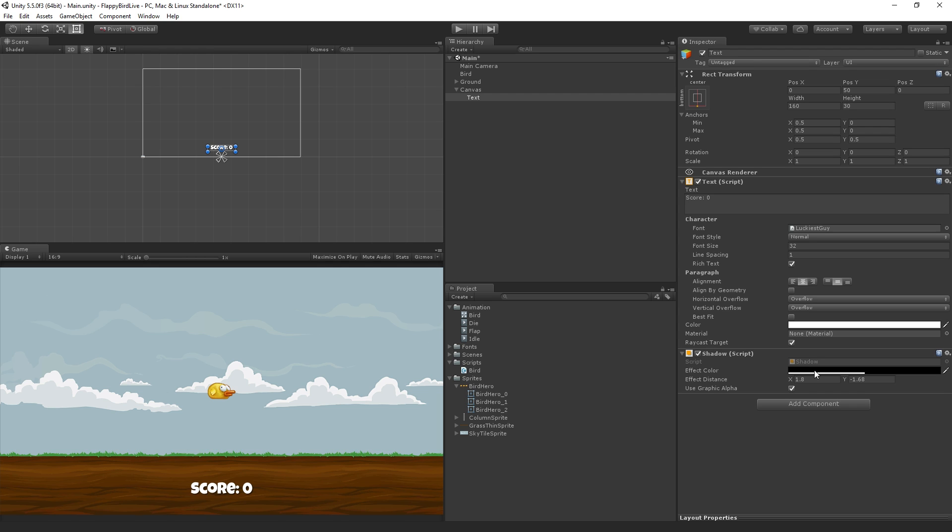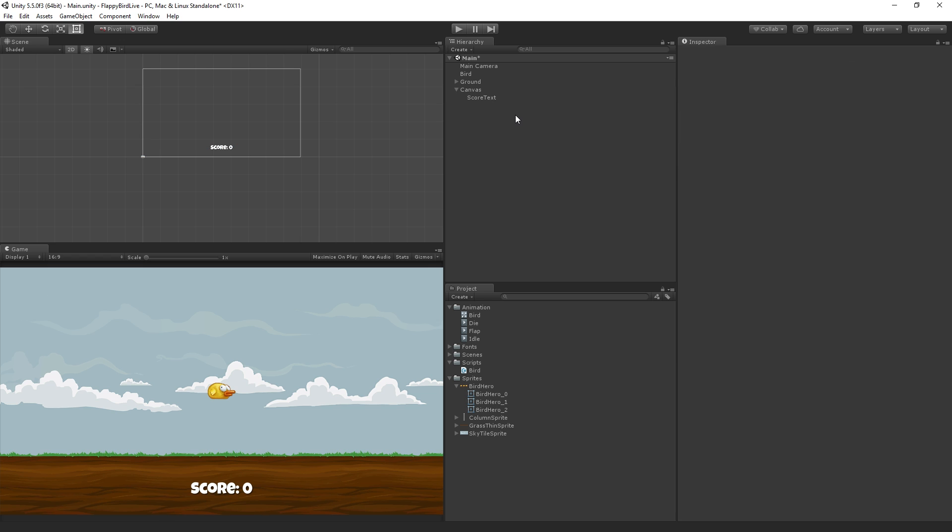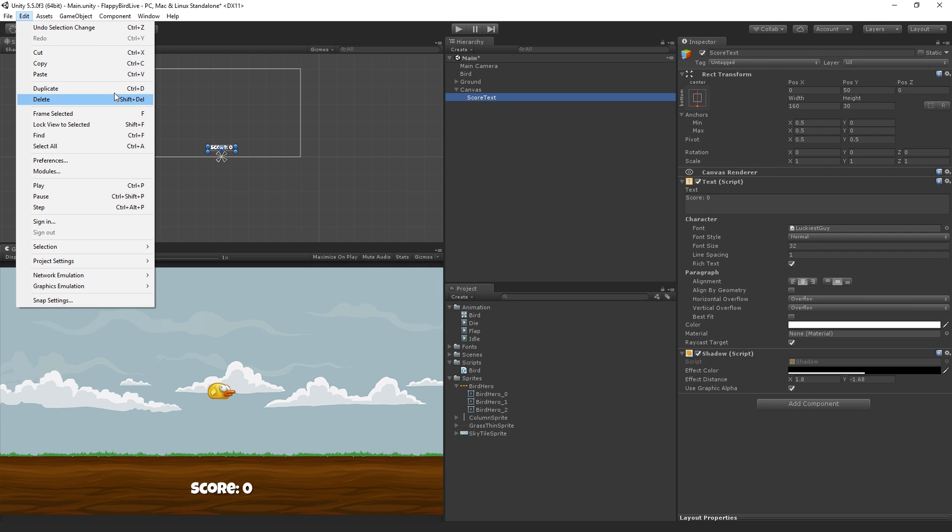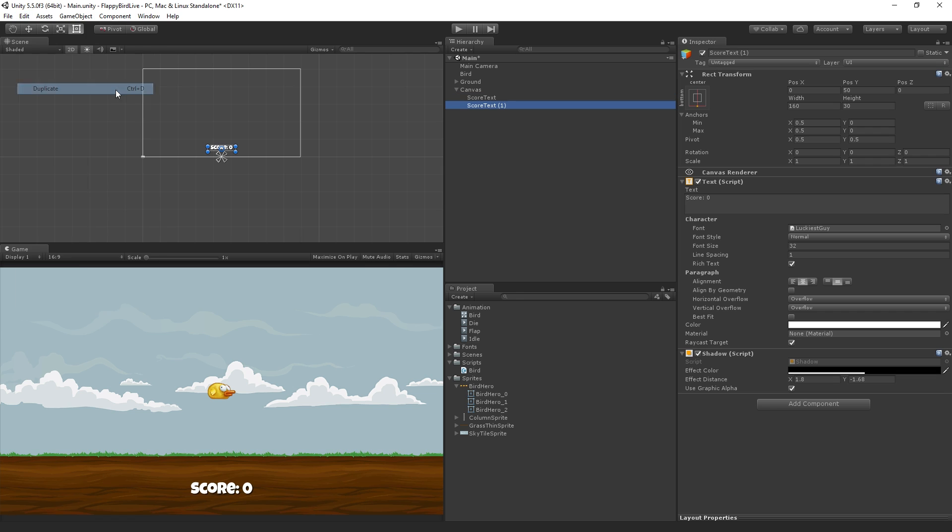Let's name this game object. We're going to call it score text. And we're going to need another text object as well, or actually another two to display the game over message. So I'm going to duplicate this score text game object. We're going to go to edit, duplicate. You can also use control D.